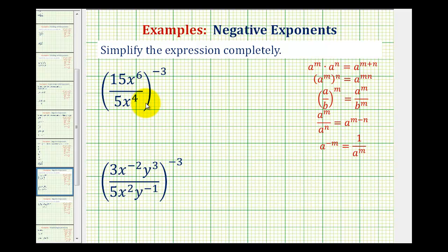We want to simplify each expression completely. In simplest form, the expression cannot contain negative exponents. Looking at our first expression, let's simplify inside the parentheses first.